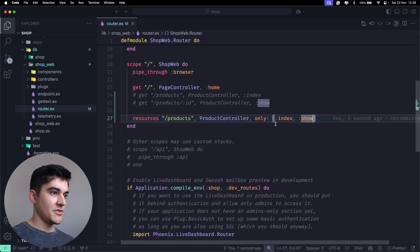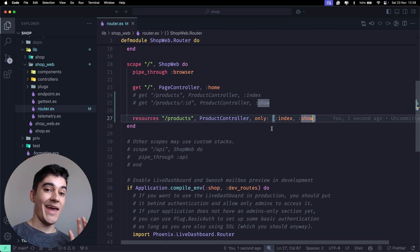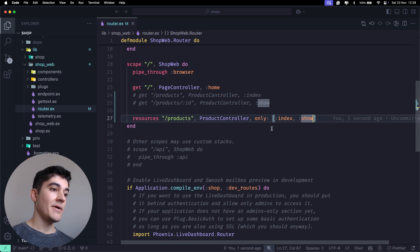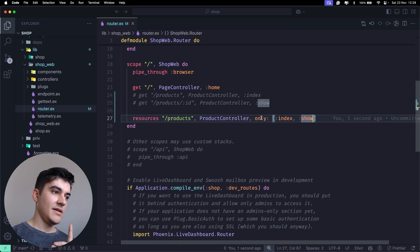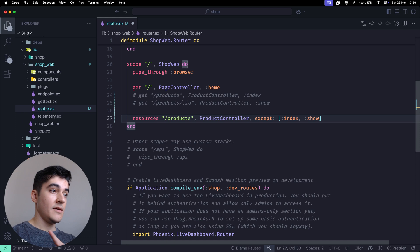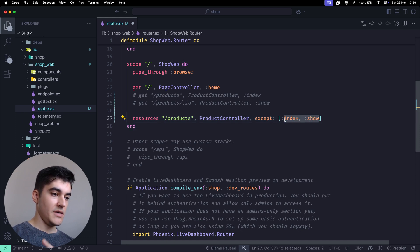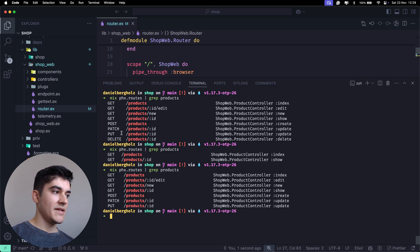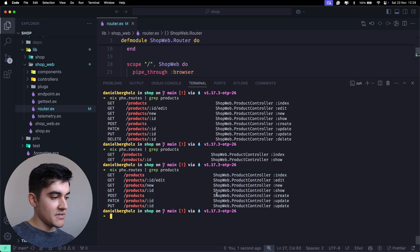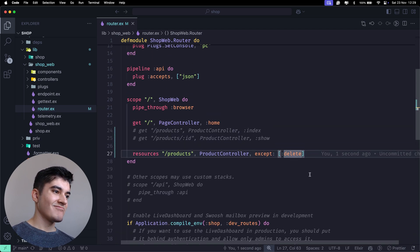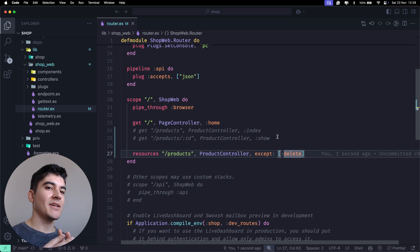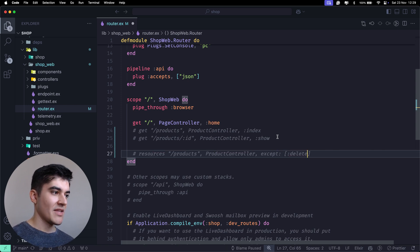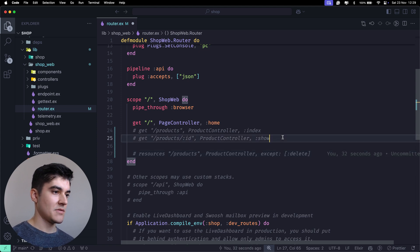There's also the counterpart to `only` - maybe you have all CRUD operations except one. Let's say you don't want to delete a product. Instead of `only`, pass `except: [:delete]`. Running the routes again, you'll see the complete CRUD but the delete route is no longer there. The resources function is extremely useful. For our current case, I'll go back to using the explicit `get` function since I prefer explicit code.